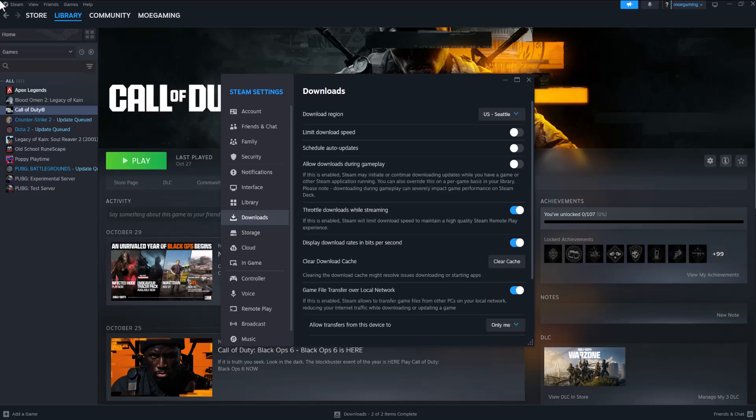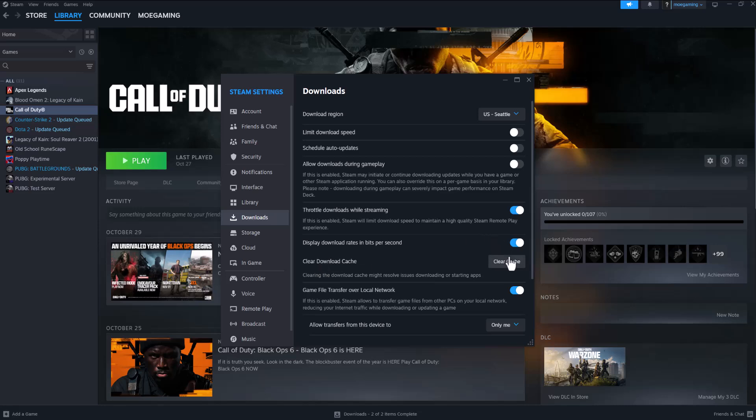you can do is click into Steam, click into Steam settings, go into this page and click into downloads. Press or click on clear cache and you'll see clearing the download cache might resolve issues downloading or starting apps.